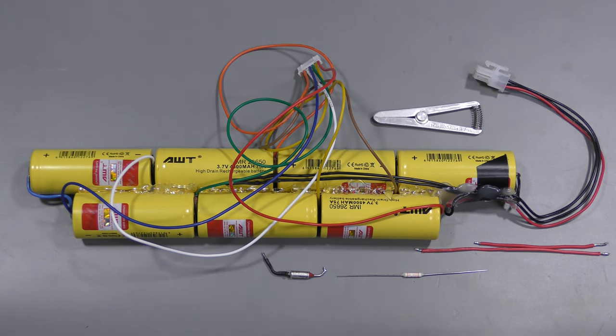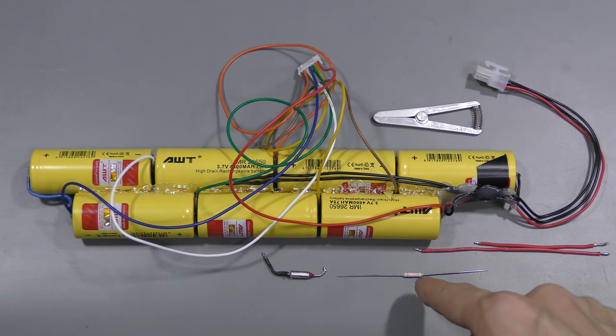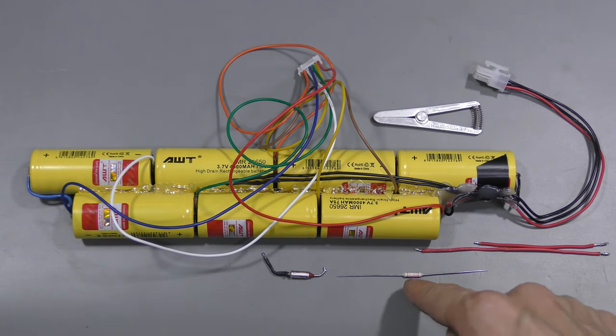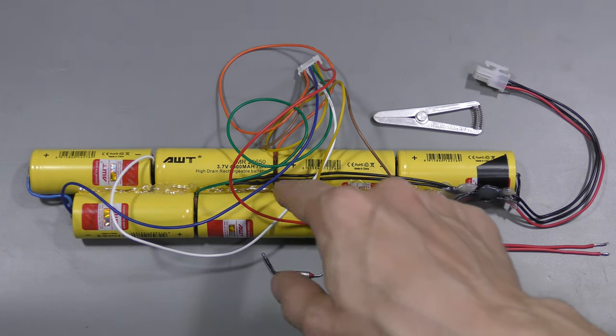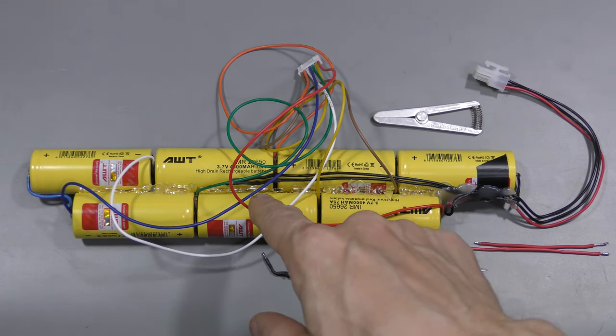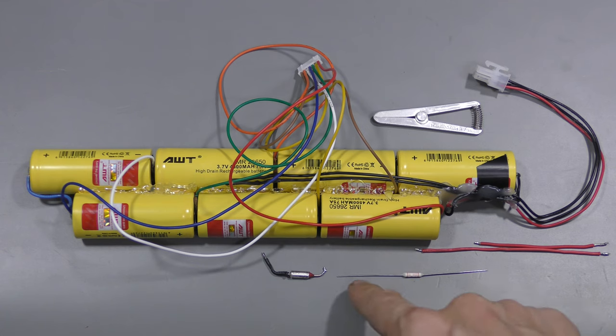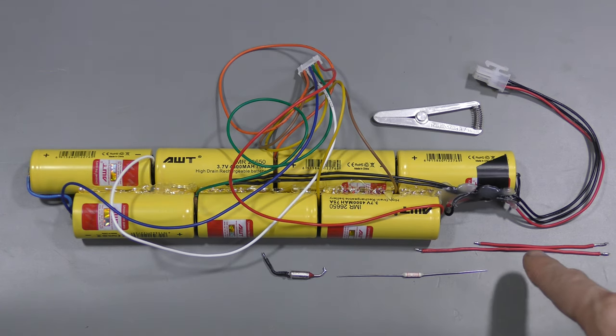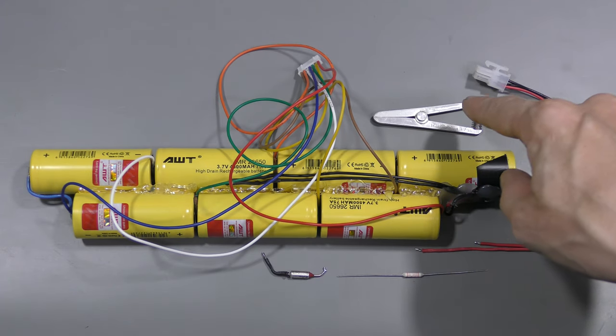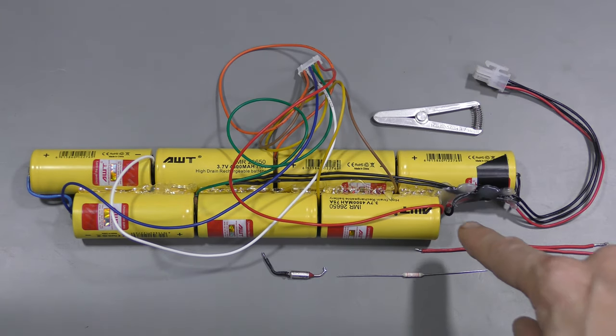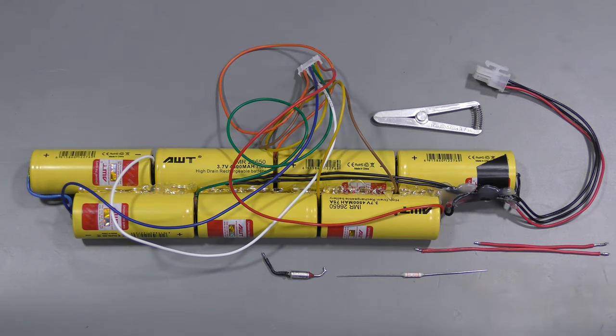I am not going to reuse this thermal fuse, I am going to use this new one. 115 degrees C, 2 amps rated. I am going to put it in the middle of the pack. And I will keep these long leads and extend them with these wires. Solder using this heat sinking clip and connect between the positive of the pack and the output.